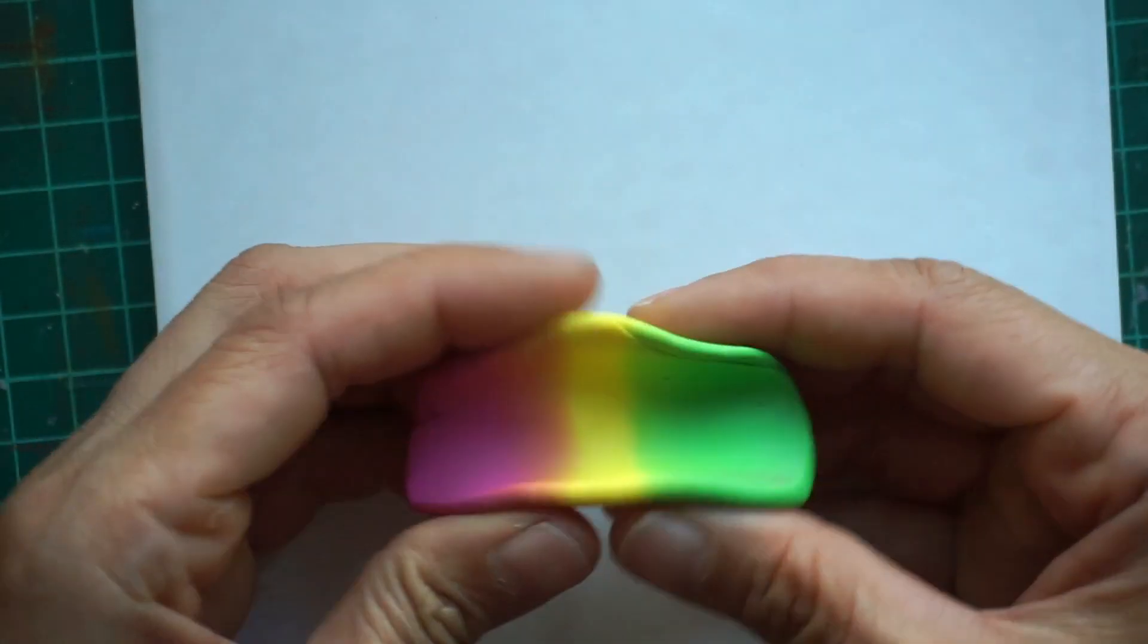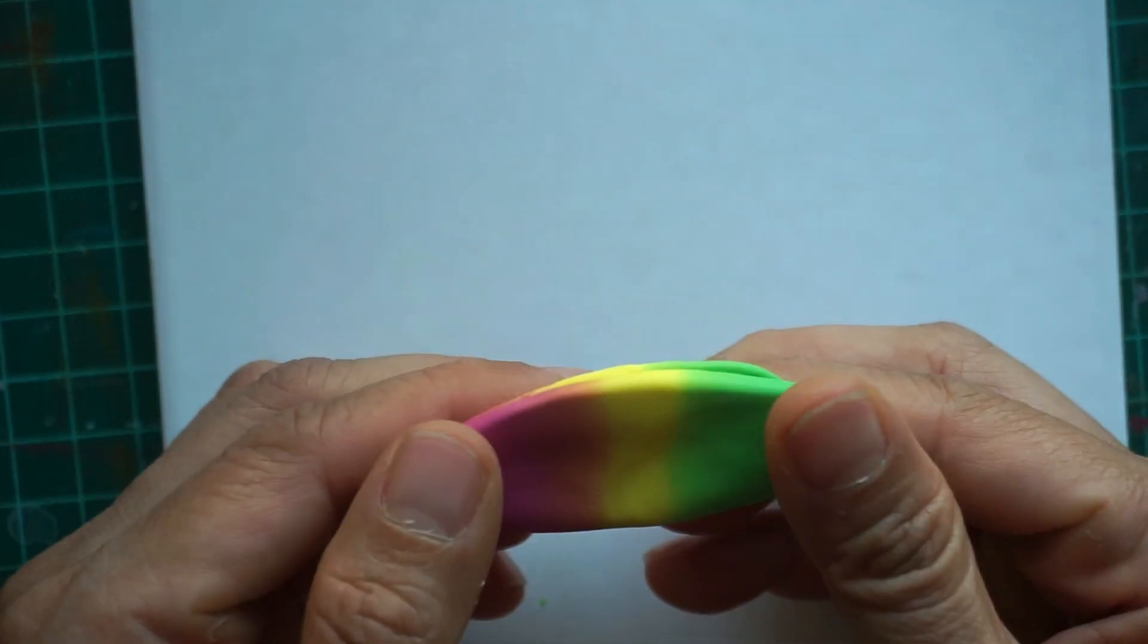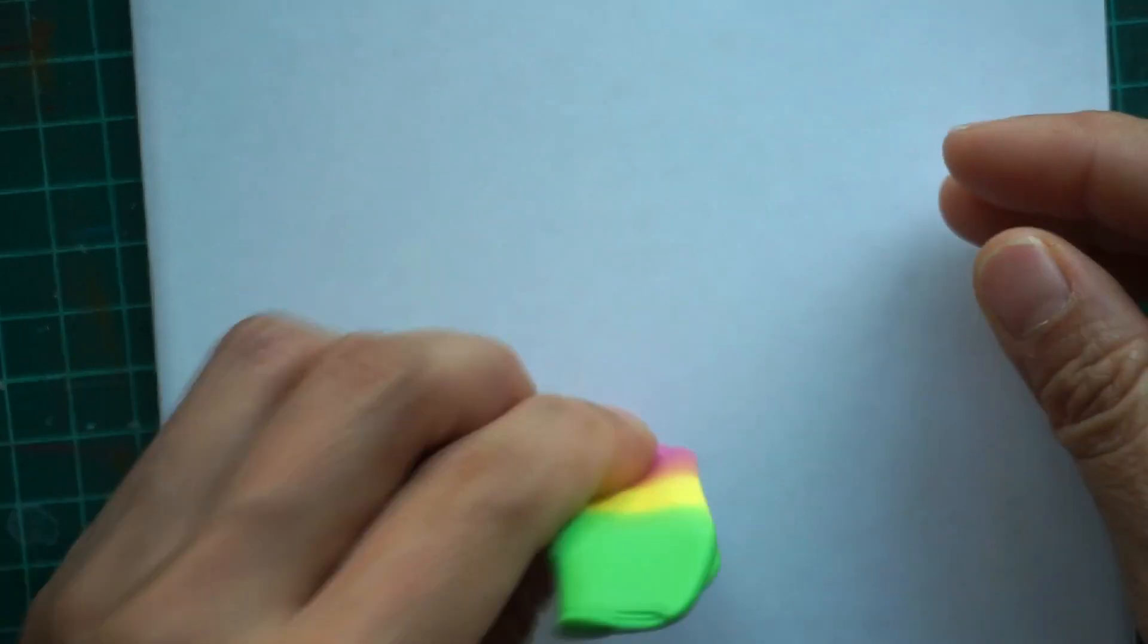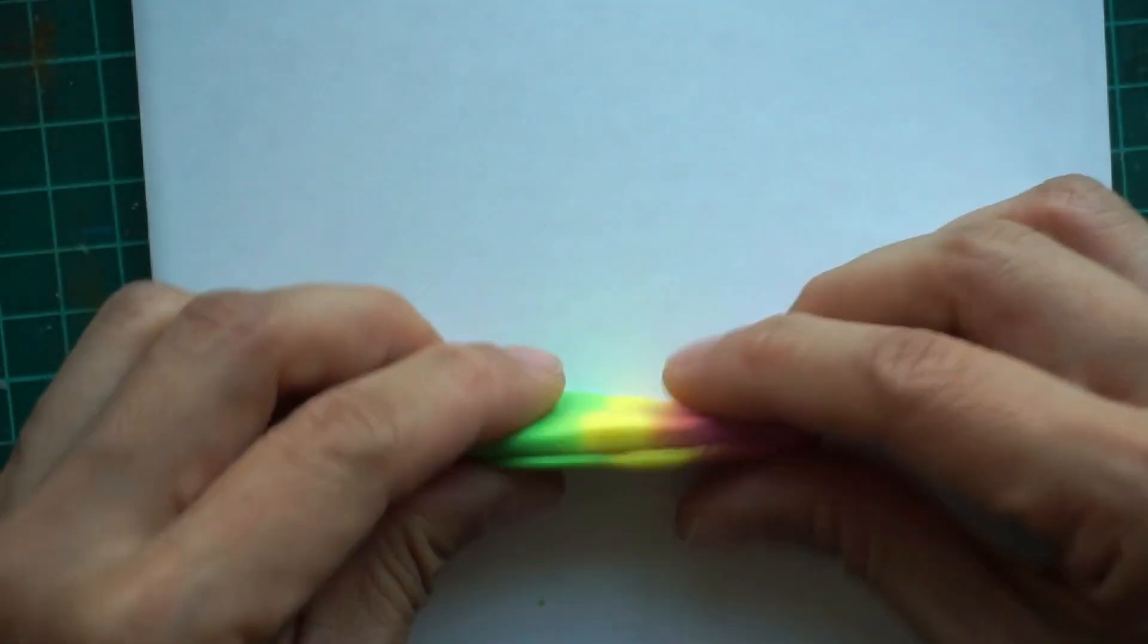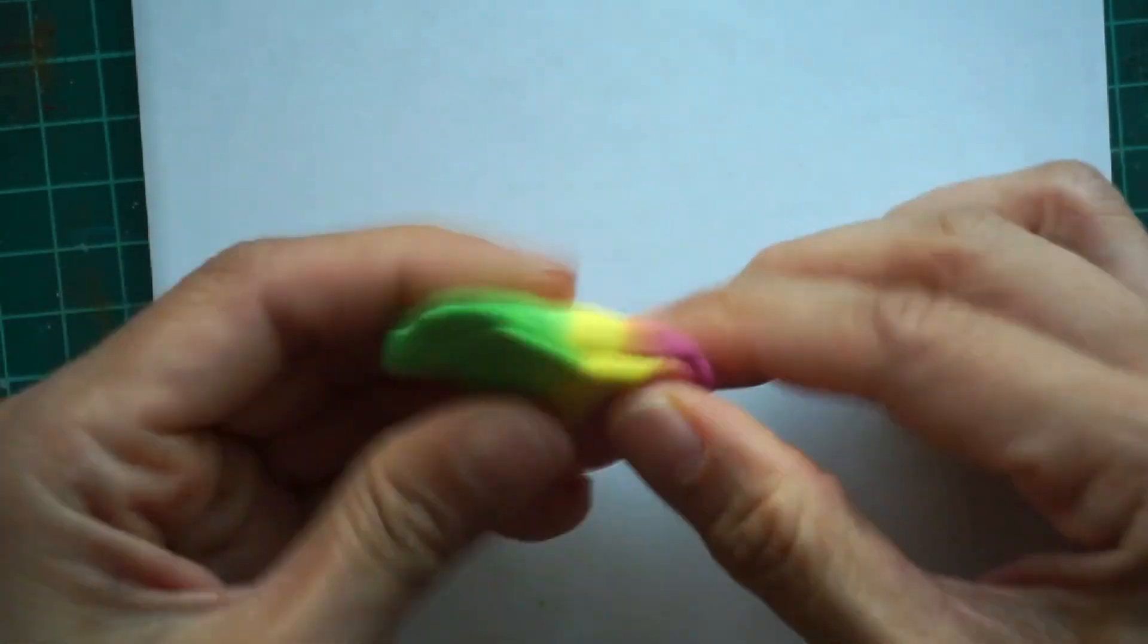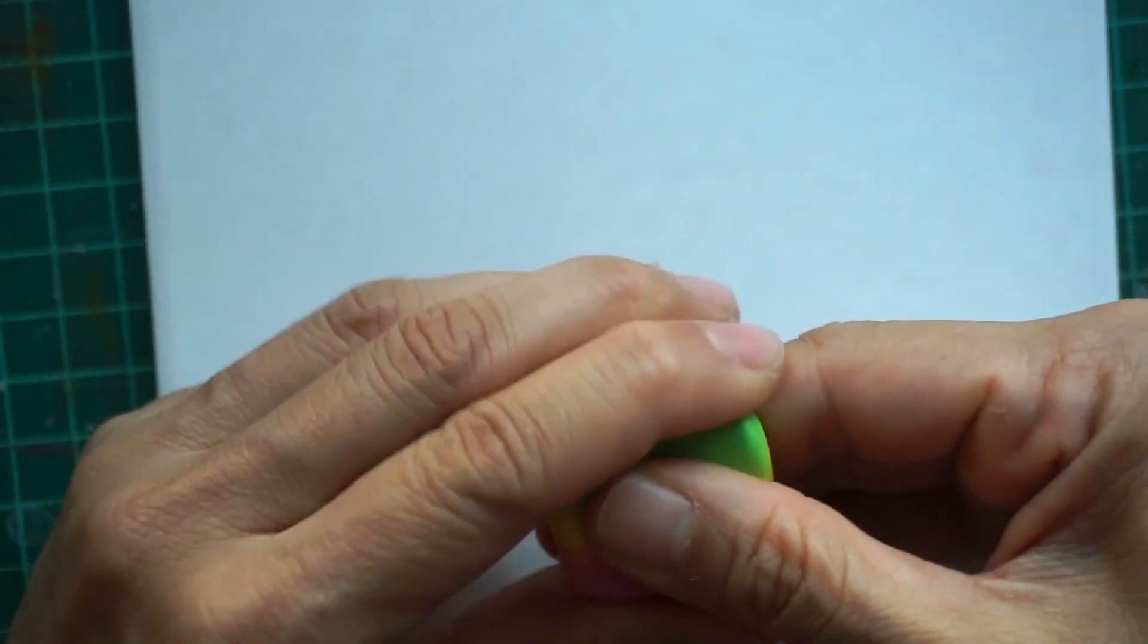Once you are satisfied with how it looks, start reducing the clay and then stretch it to the opposite direction so that you will have a longer strip.